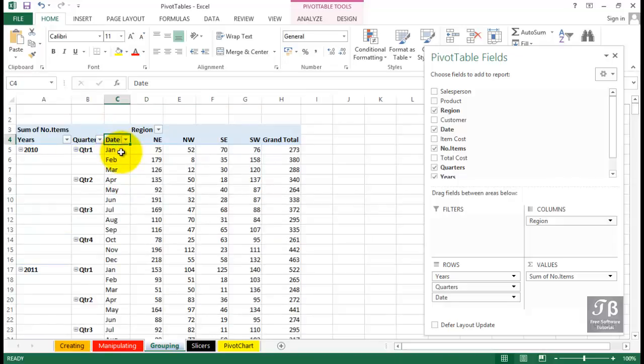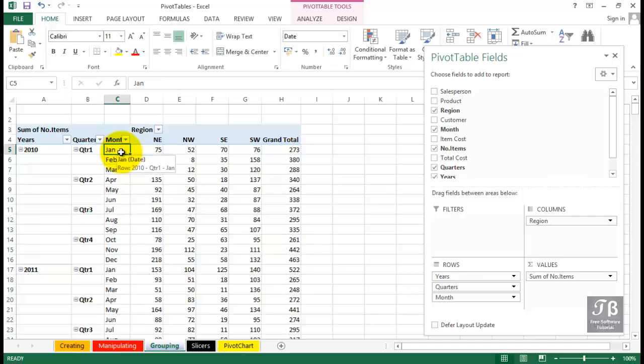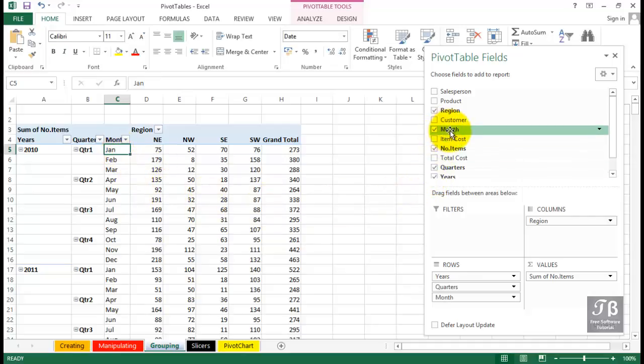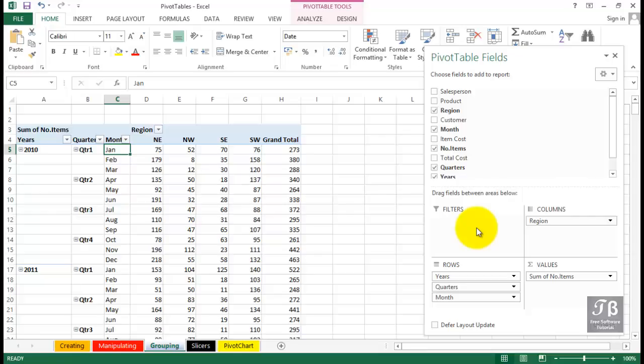Let's click the word date, type the word month. And by the way, that also made a change to the pivot table field list month. It did not change the source data, however. Our original source data contains a date field.